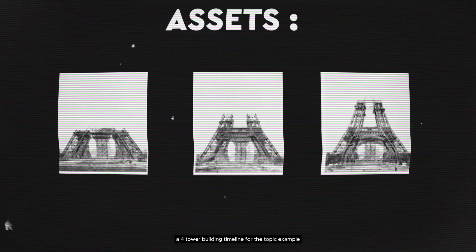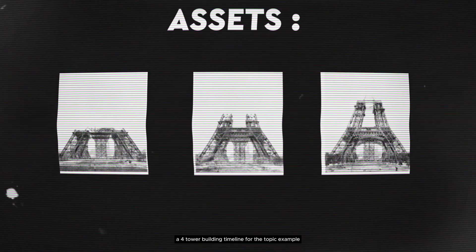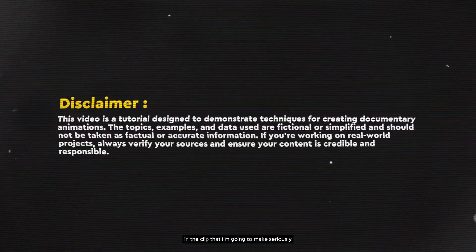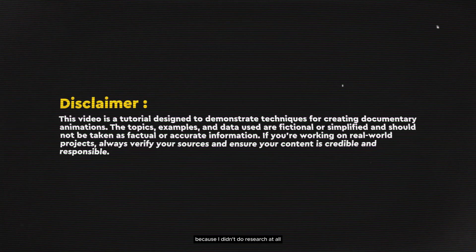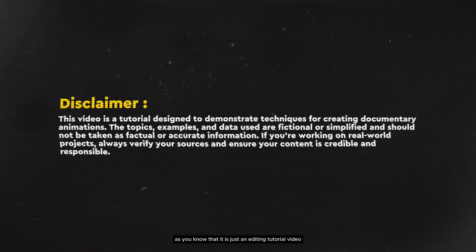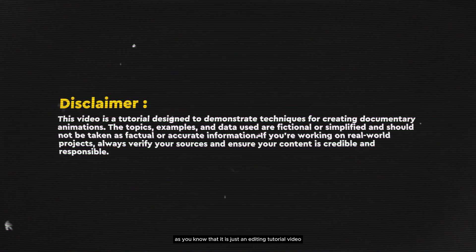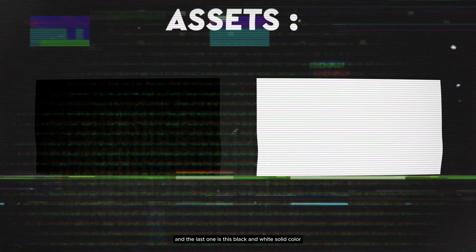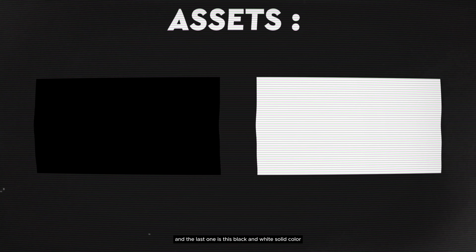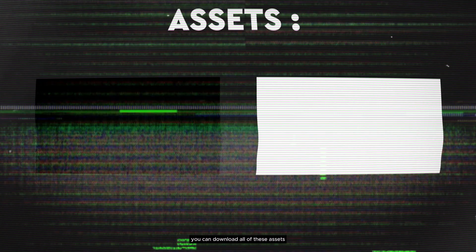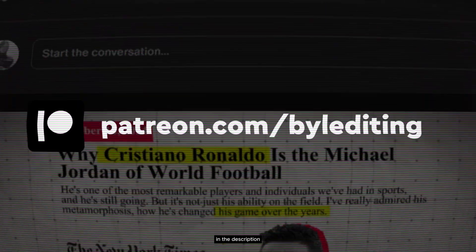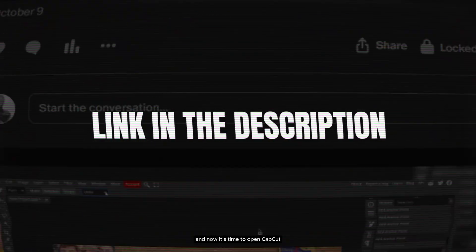I'm gonna use this Eiffel Tower building timeline for the topic example. One thing you have to know: please don't take any information in the clip seriously because I didn't do any research — it's just an editing tutorial, so please focus on the tutorial. The last asset is a black and white solid color. You can download all of these assets for free by subscribing to my Patreon — the link is in the description.